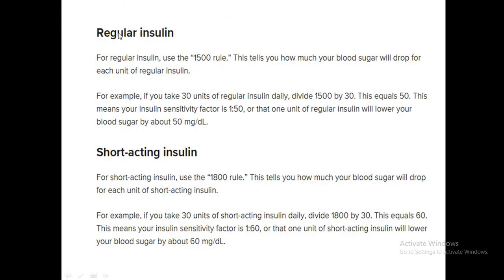For regular insulin, use the 1500 rule to calculate the correction factor; for short-acting (rapid-acting) insulin, use the 1800 rule. For example, with 30 units of regular insulin: 1500 divided by 30 gives a correction factor of 50. With short-acting insulin: 1800 divided by 30 gives 60, reflecting that one unit of short-acting insulin has a greater effect than regular insulin.